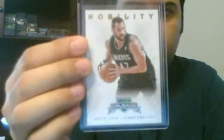And then there's other inserts. They have three different inserts. Let me show you here. One of them is called nobility. Here's a nobility insert.